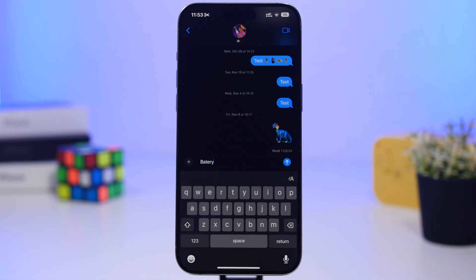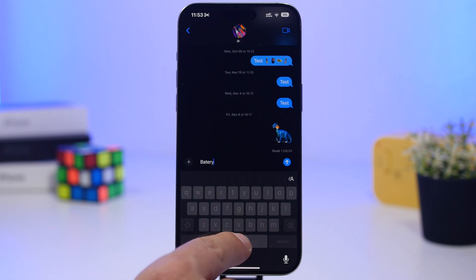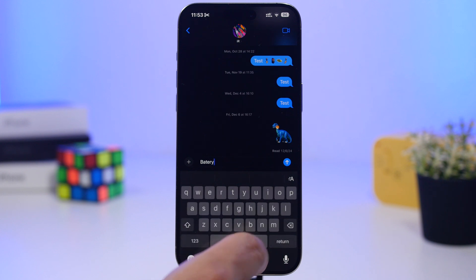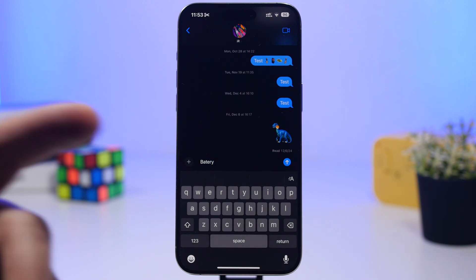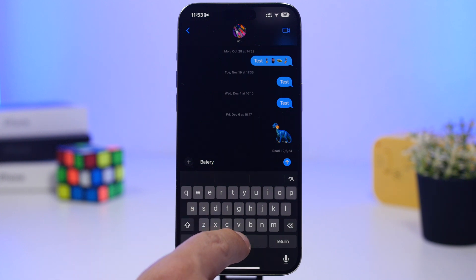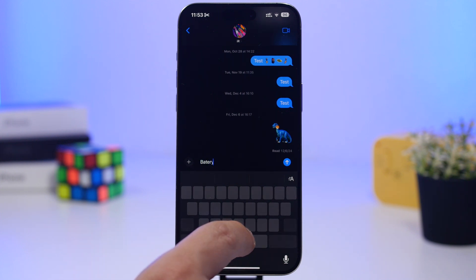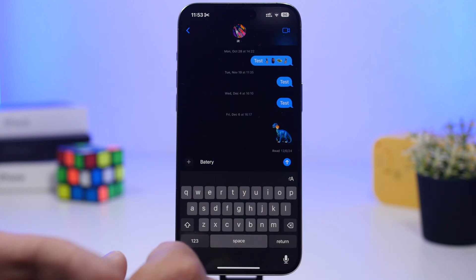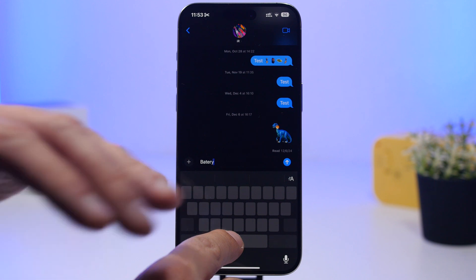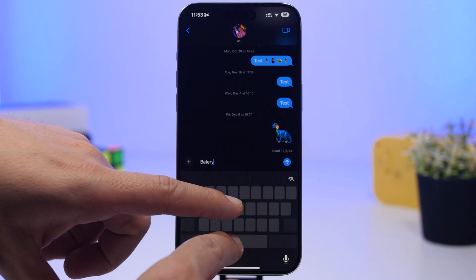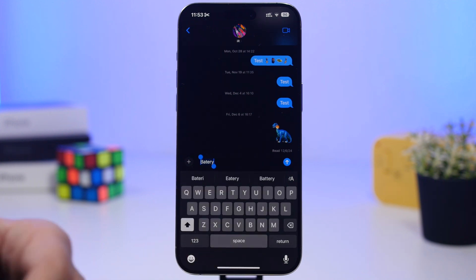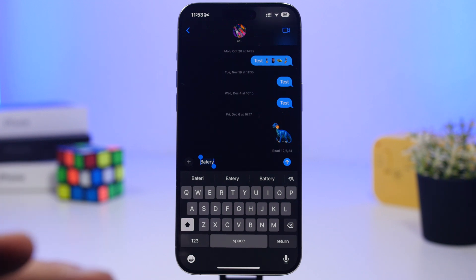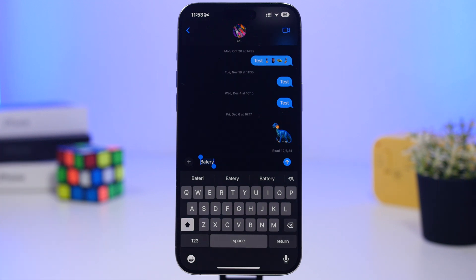Most people know you can tap and hold the spacebar to move the cursor anywhere in your text — that was actually a viral discovery on iOS. But did you know that once you're in that trackpad mode, if you tap with a second finger, you can start selecting text? Just place the cursor, tap with the other finger, then move to select any text you need.